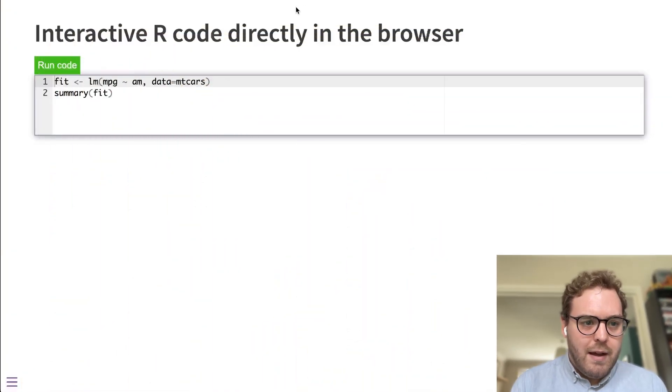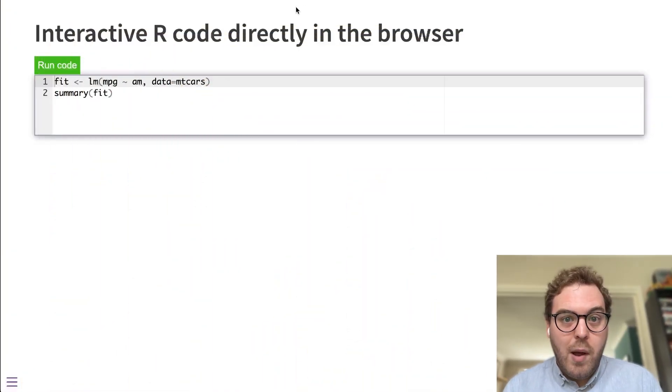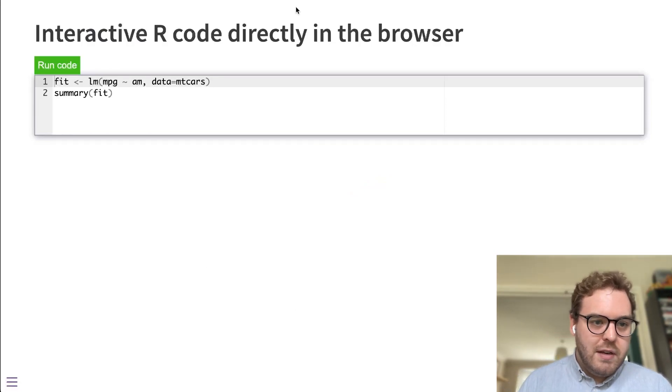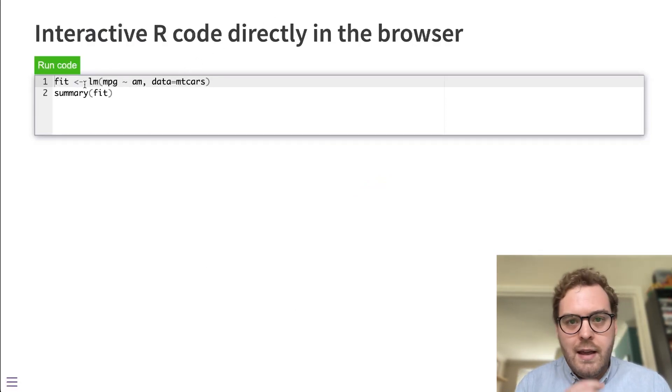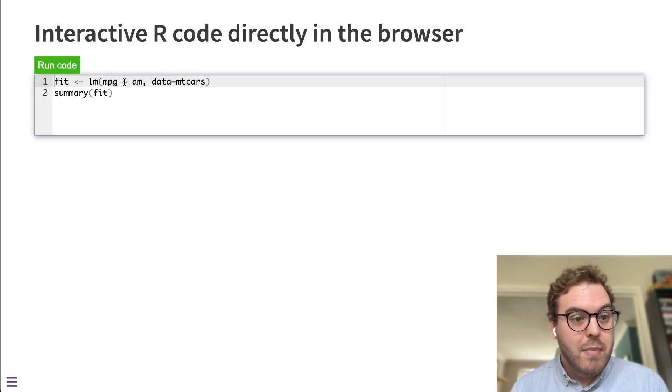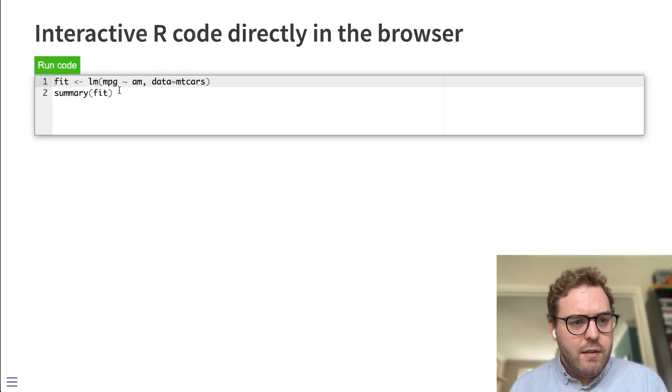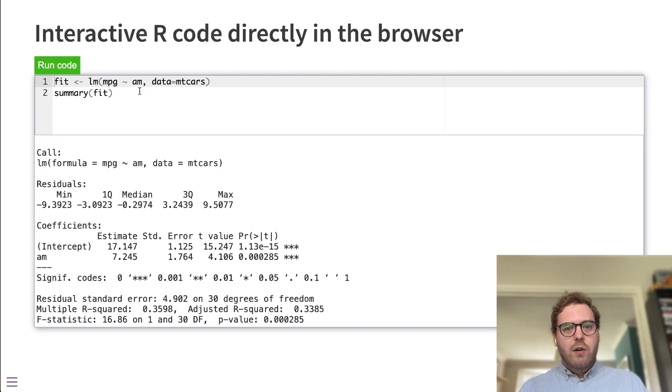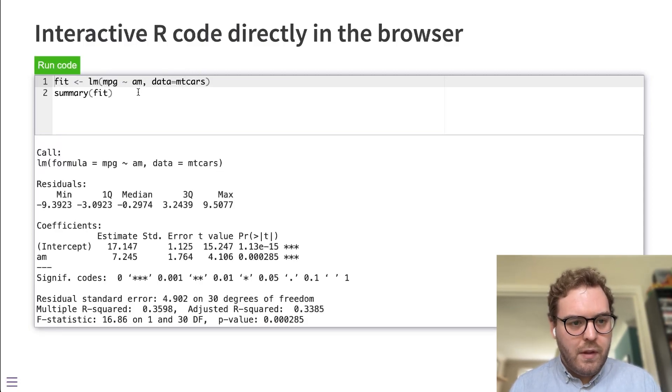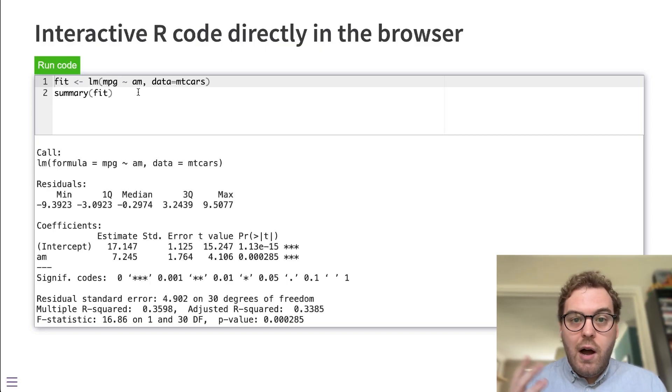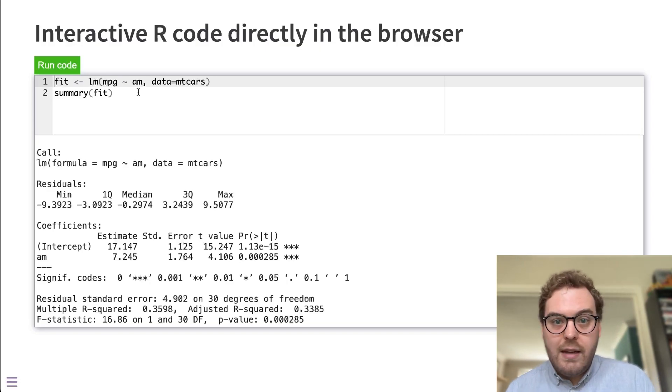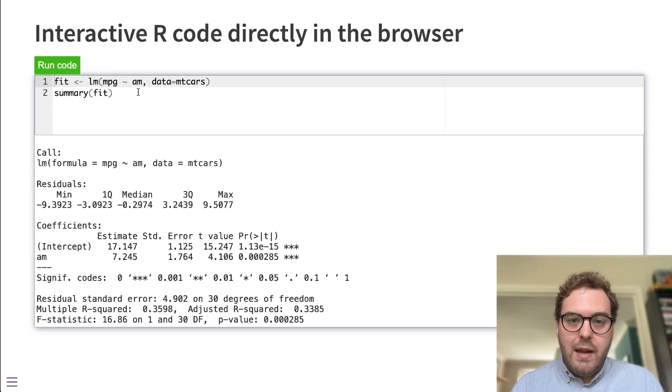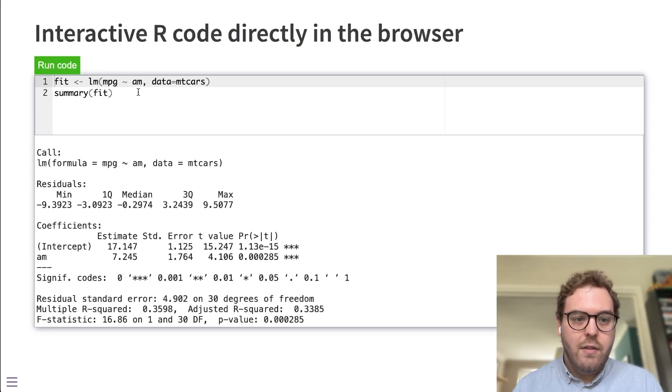So this is probably my favorite quick example of what WebR can do. This is a code block with some R code in it, in this case a linear model done in base R. And if I hit the run code button, you can see that that R code is run and the results shown to you on the screen. And the important part about this is that there's no R server running to execute that code. That code is being executed in the web browser directly on this machine.